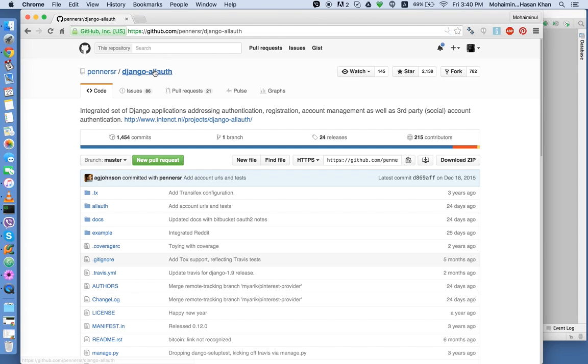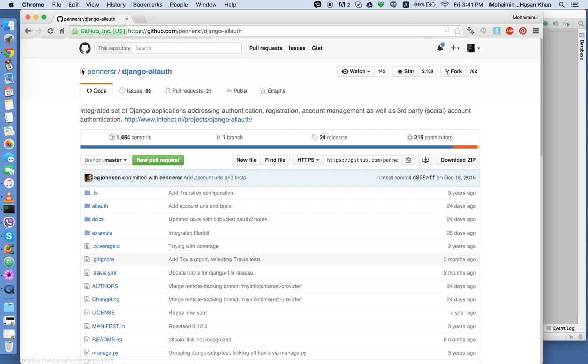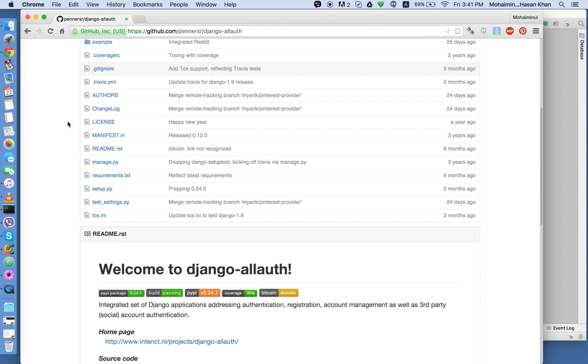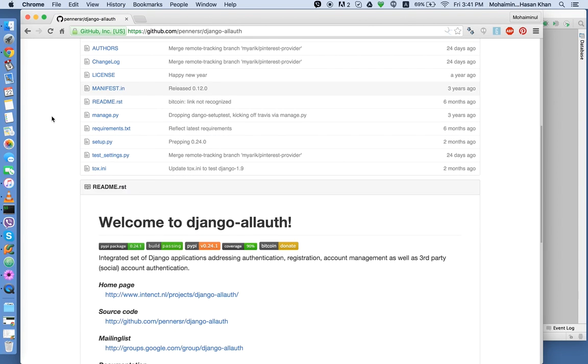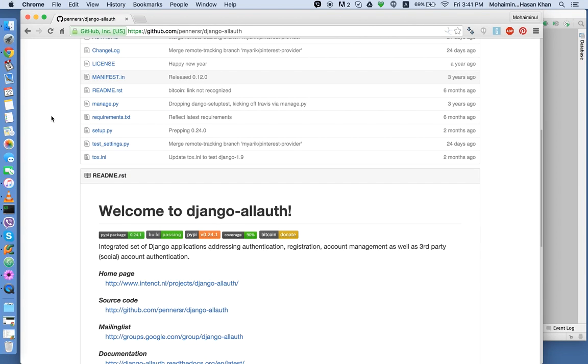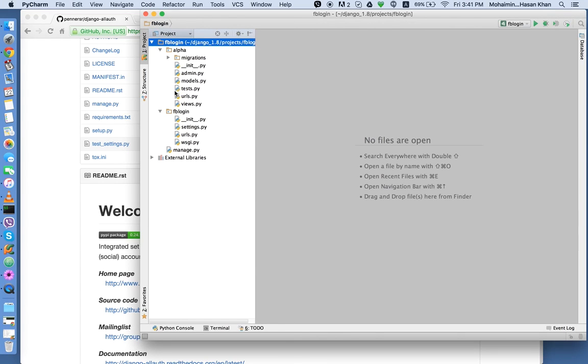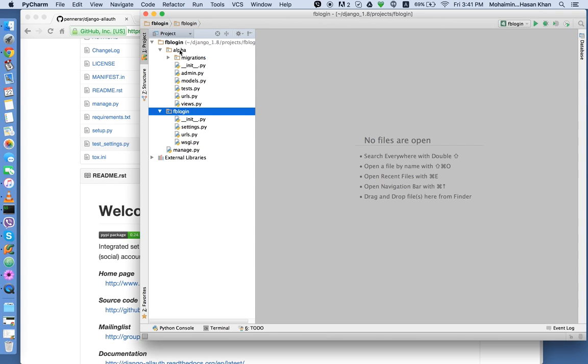So I googled Django AllAuth and came to this GitHub repository. You can check it out if you want. So what we're going to do is I already have a project set up over here. The project name is EdBlogin and I created an application called Alpha.